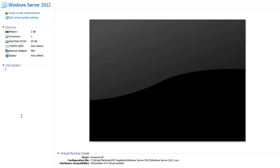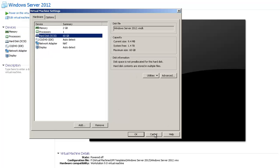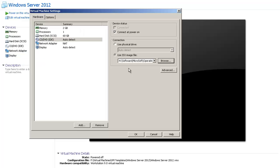I've downloaded the ISO file. What I've done is I've created a virtual machine to test the new Windows Server 2012, created with the basic requirements. For memory you need 2 GB, one processor is good enough, and for hard disk space you need 60 GB. I have also selected the ISO file which I downloaded from the Microsoft website.